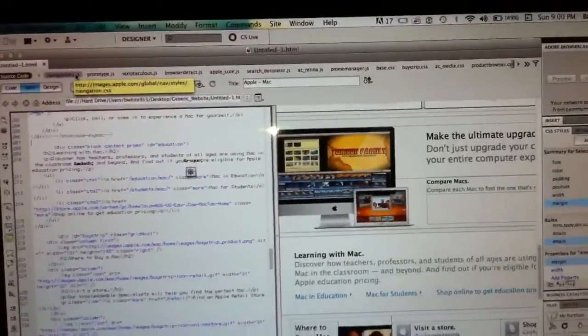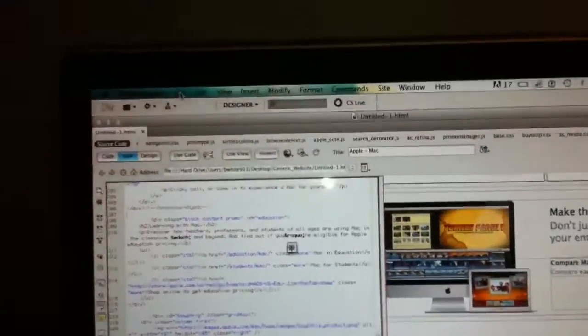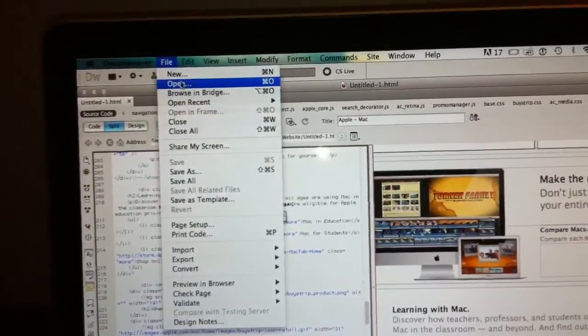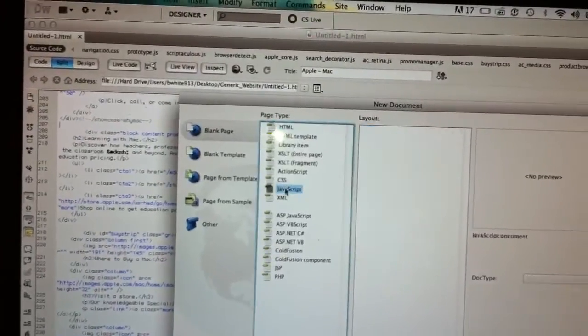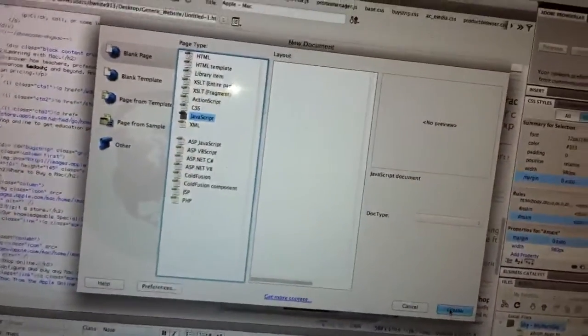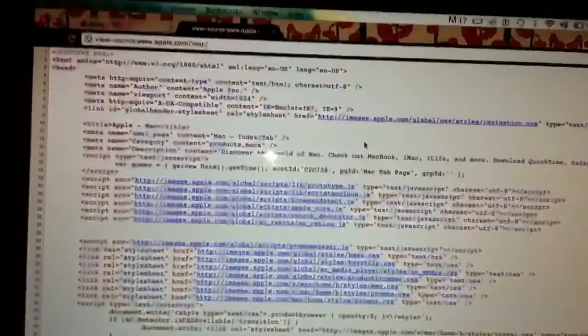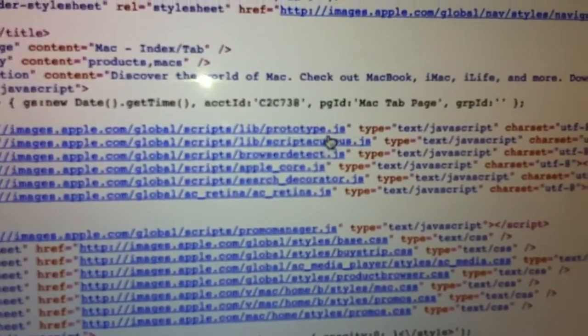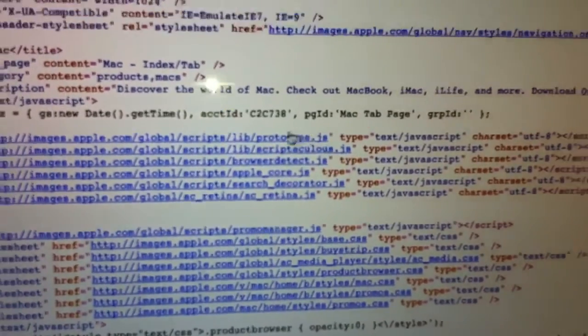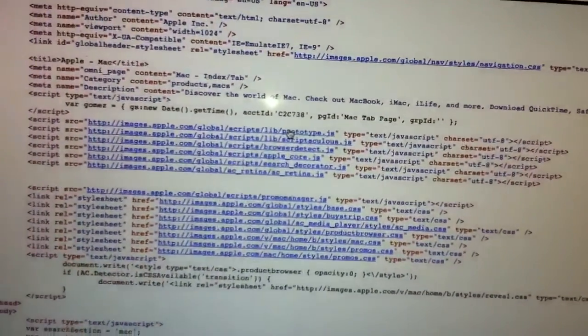Now I know that I have to copy over some JavaScript. So again I'm going to go up to File, New, JavaScript, Create, and go back to my site. You just start at the very top and work your way down. Remember the JavaScript files have .js at the end of them — so I'm just going to click on this and it opens up in a new tab.